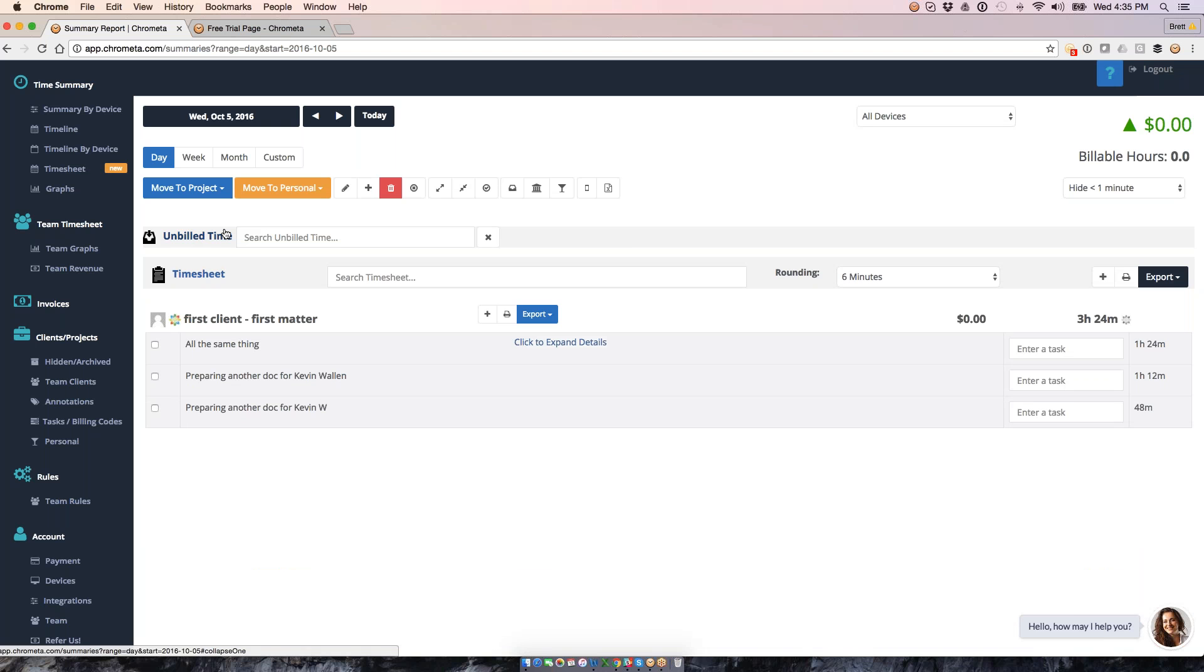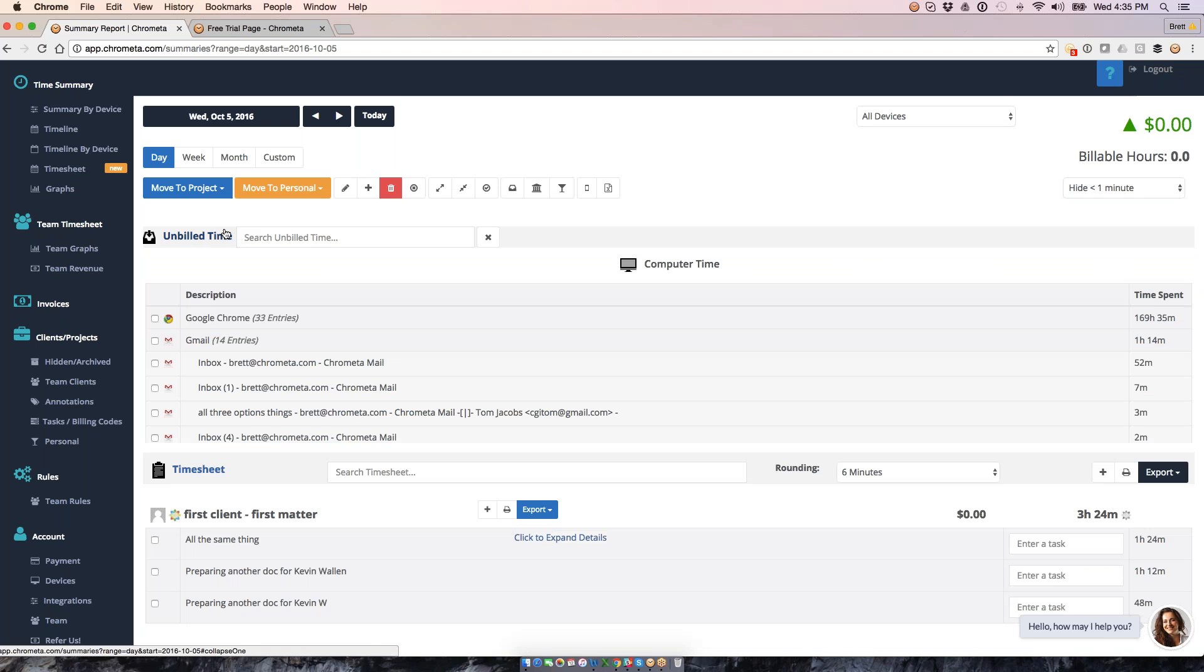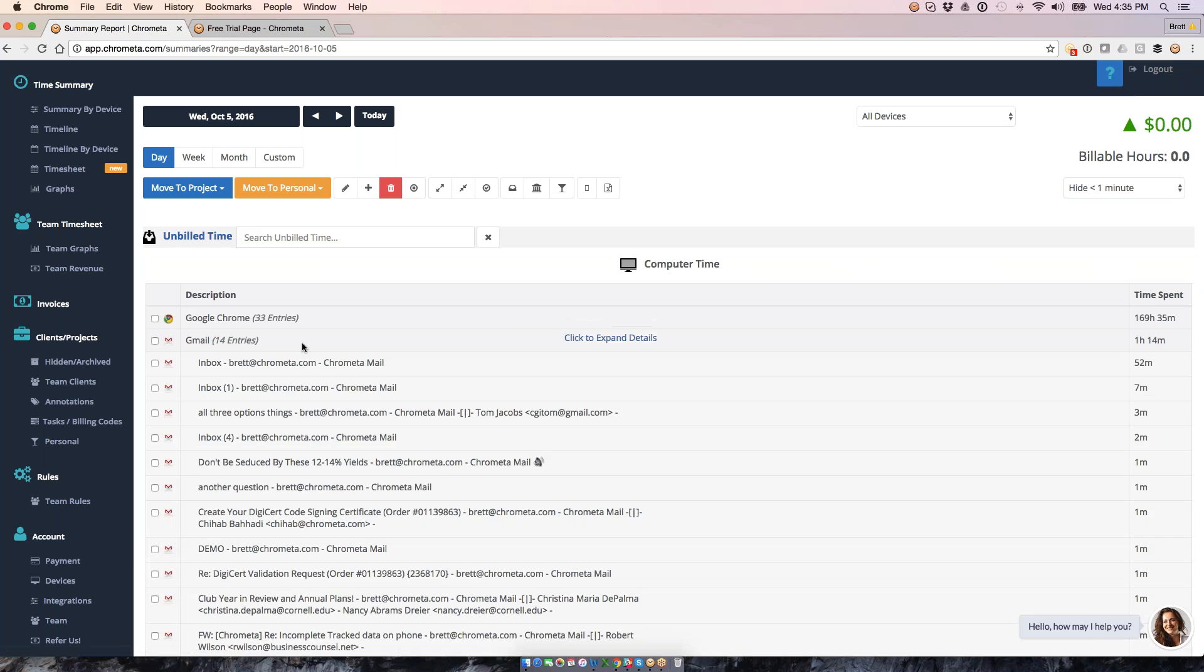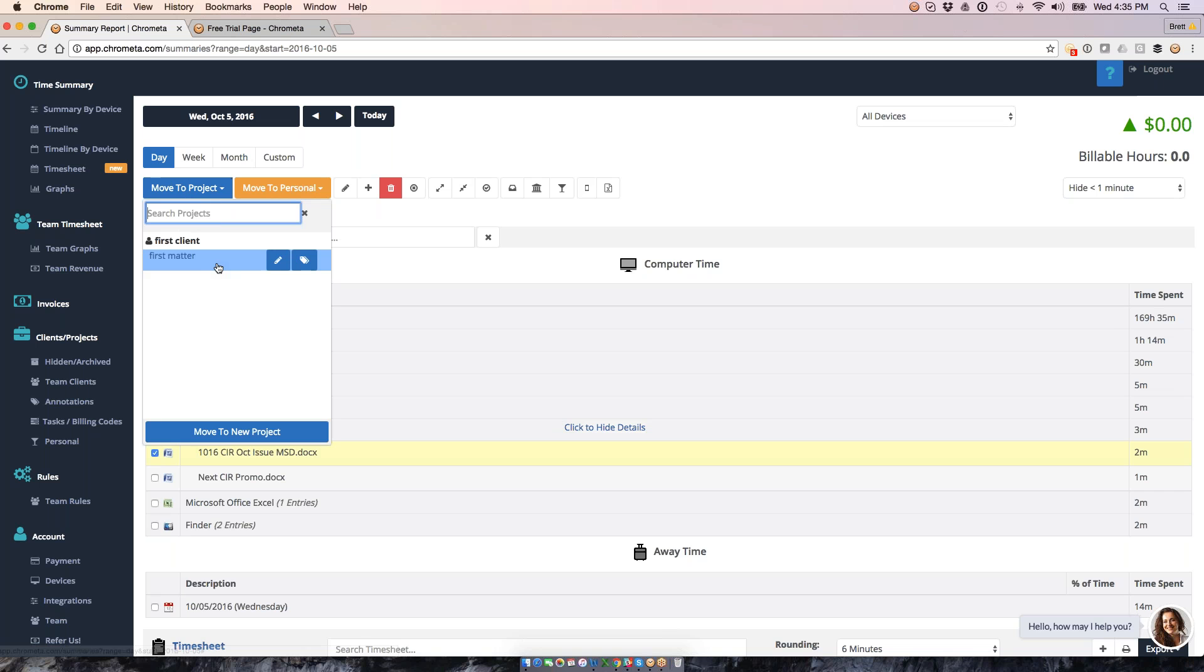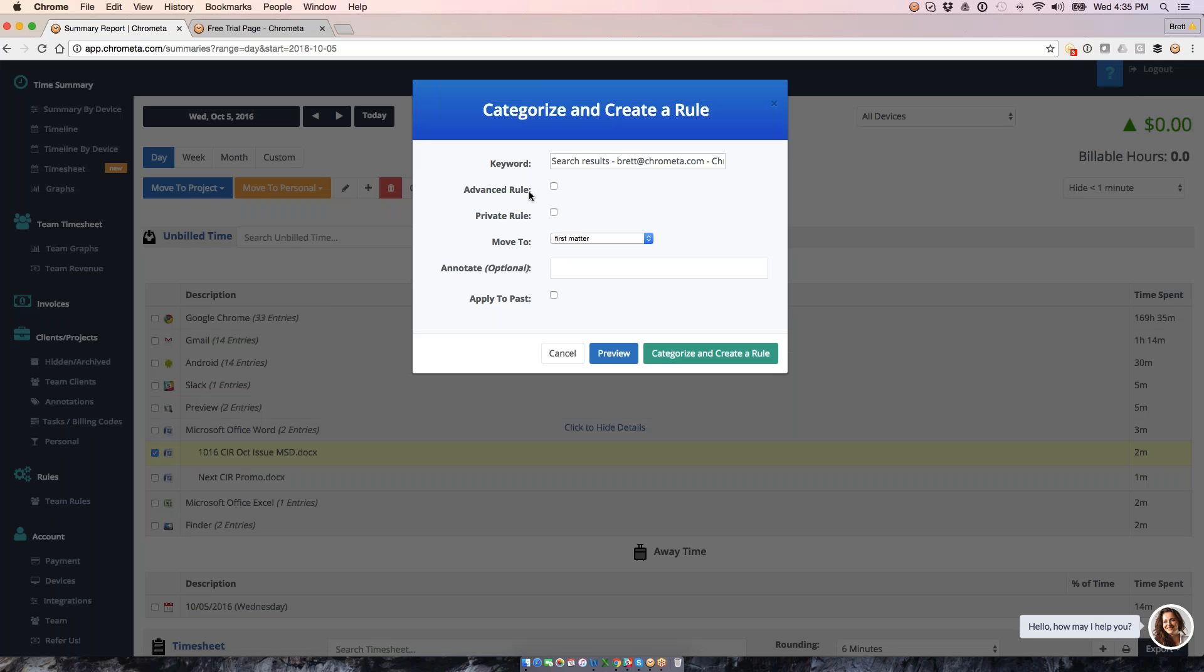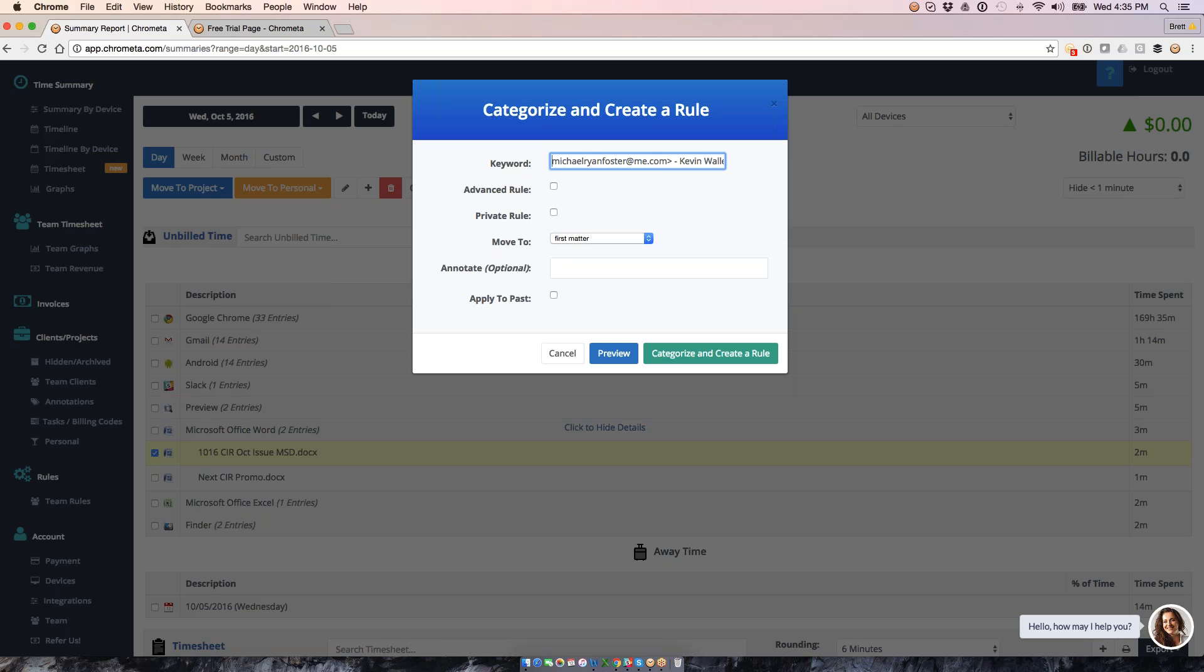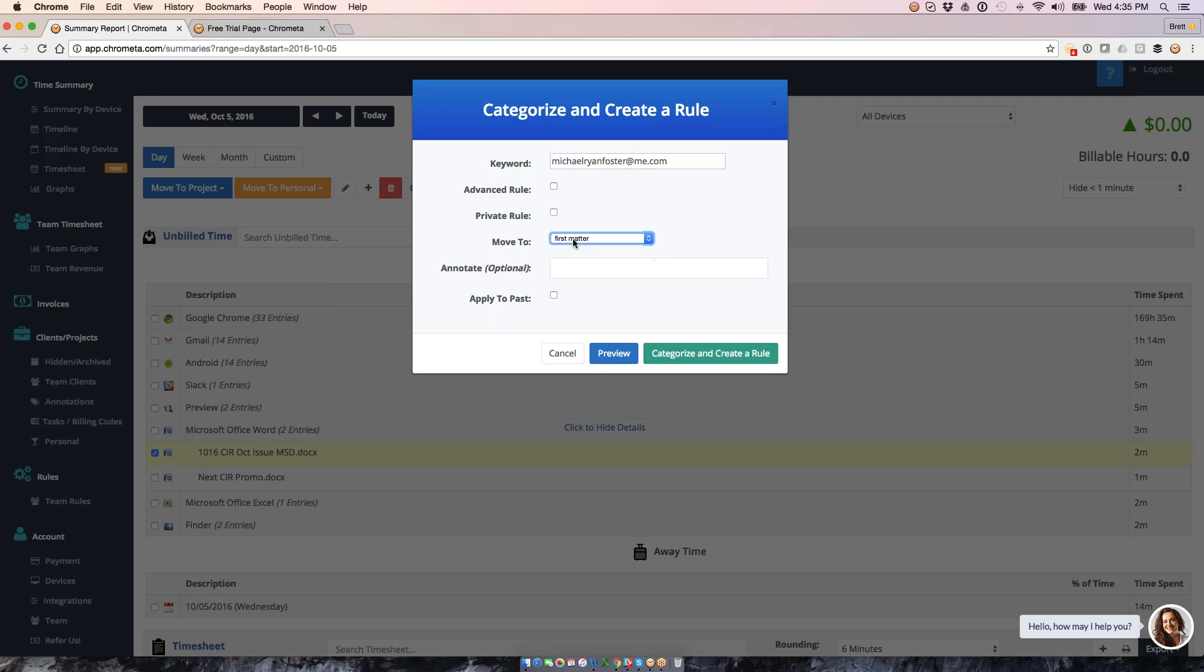We can make that process faster by creating a keyword-based rule. So for example, I could take this Word document, and I could say anytime I see a certain keyword in this document, not only do I want to always move it to this project, but I'm going to hit the second mouse over here, which is our Create Rule button. So this lets us create a rule at the same time that we're going to categorize this. So what I'll do is I will take the search results. So I'll say anytime I see something, for example, that's being emailed to Michael here. So anytime I see Michael's email address, I can create a rule to always move it to a certain client and project.